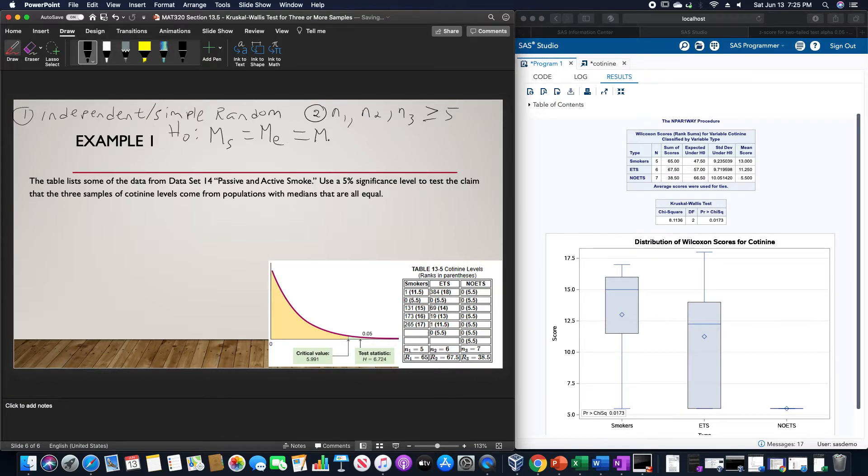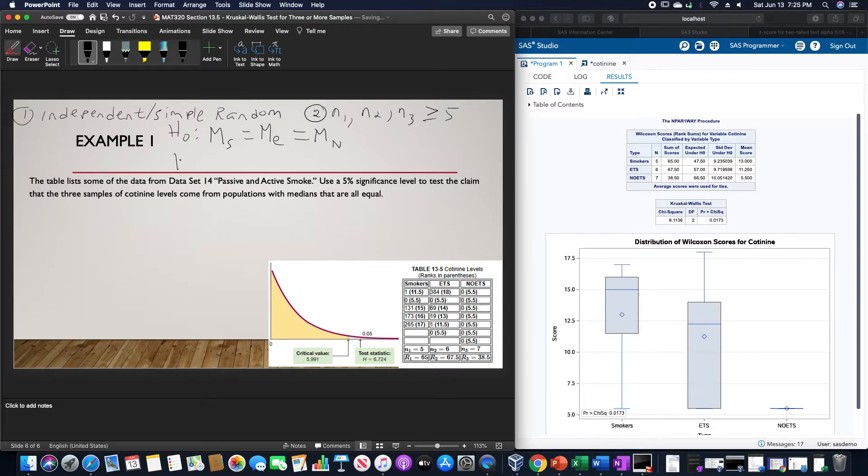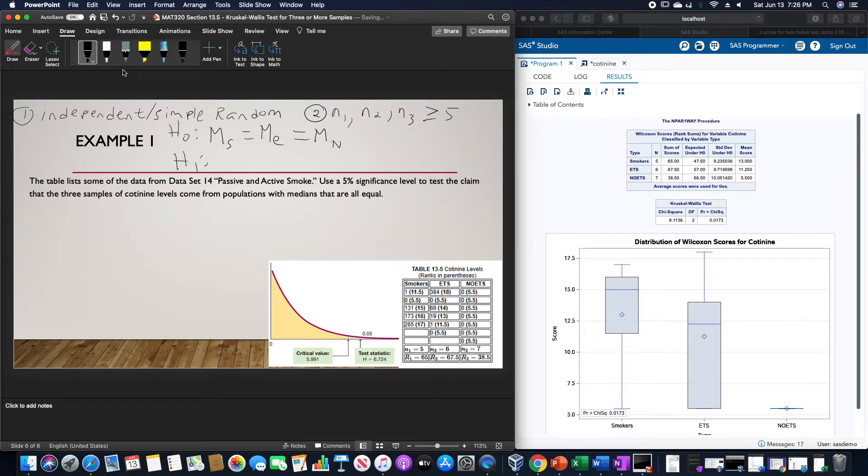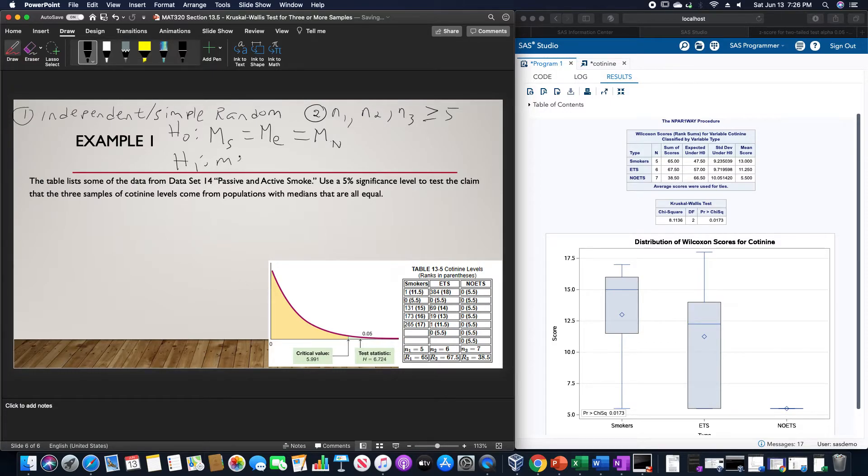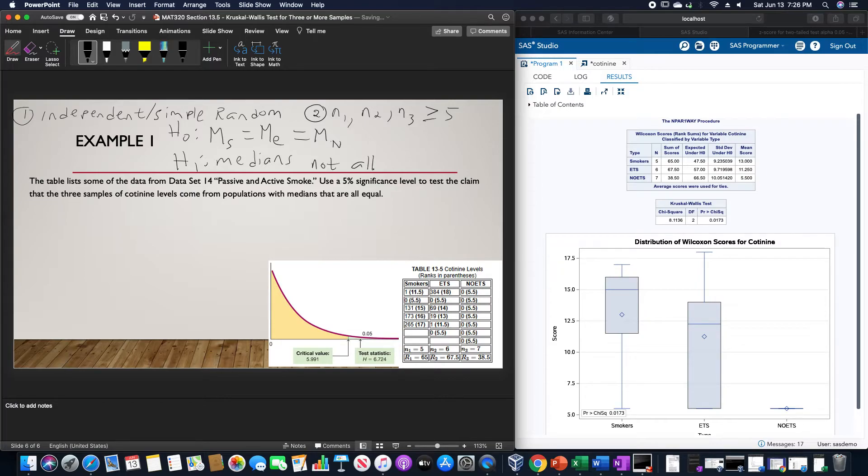And the alternative is that these three populations have medians not all the same.